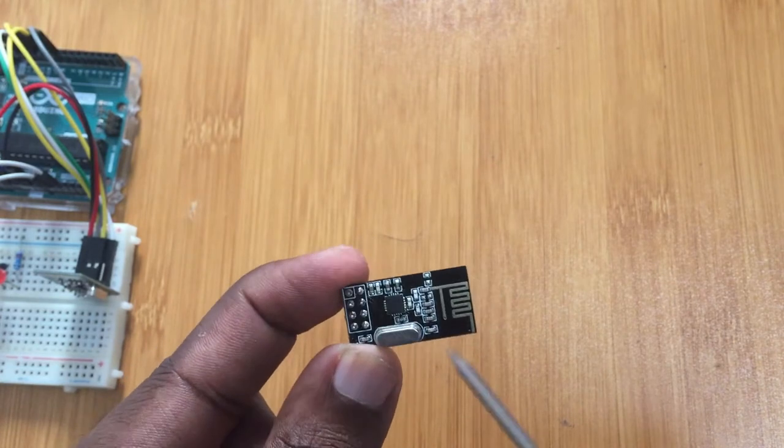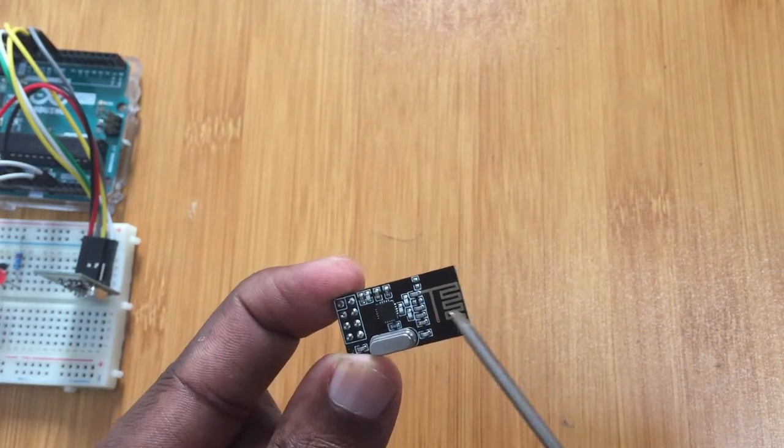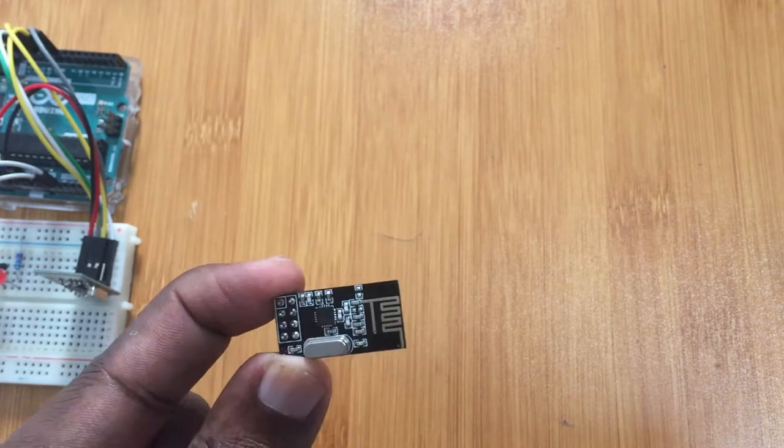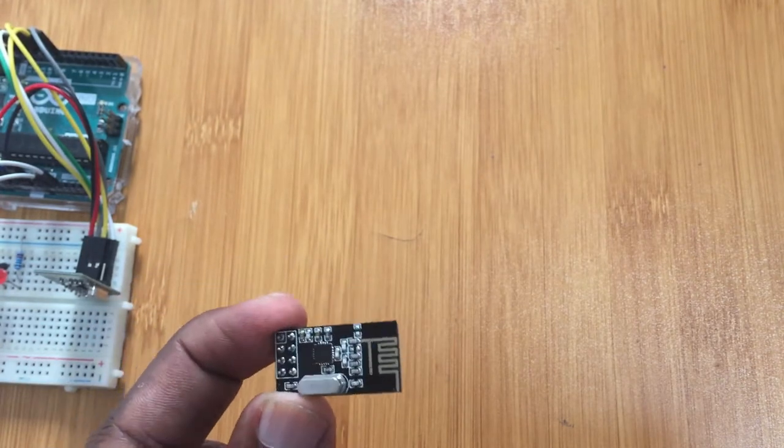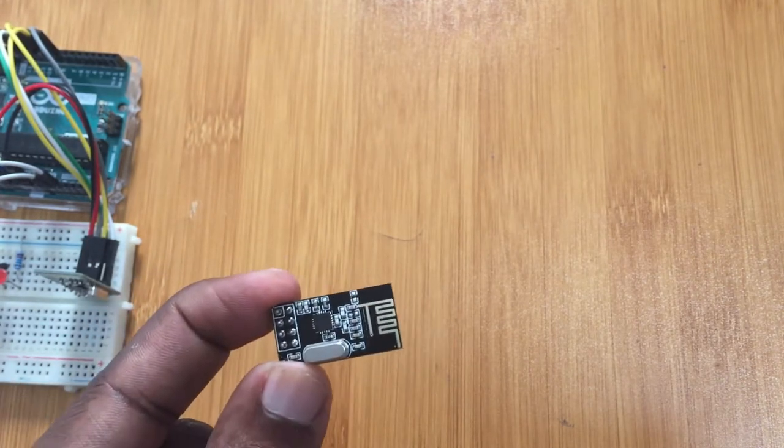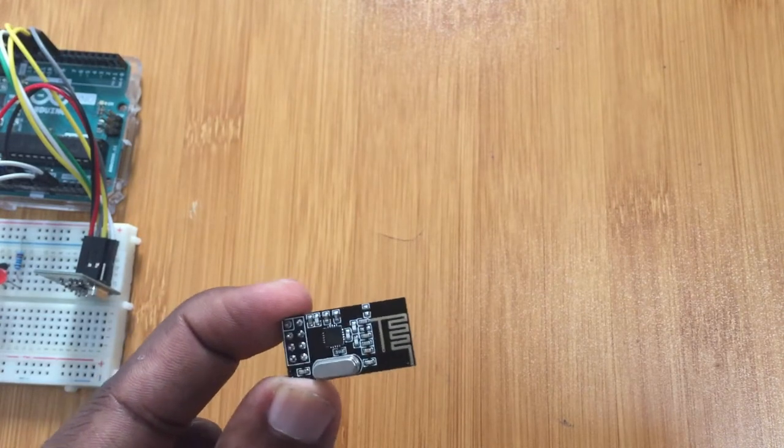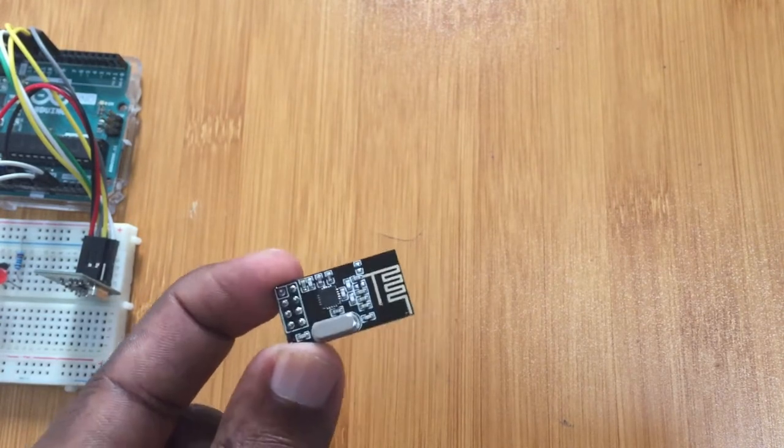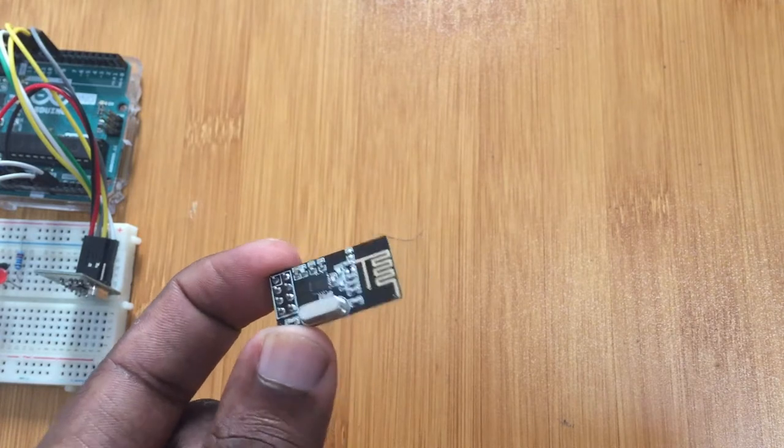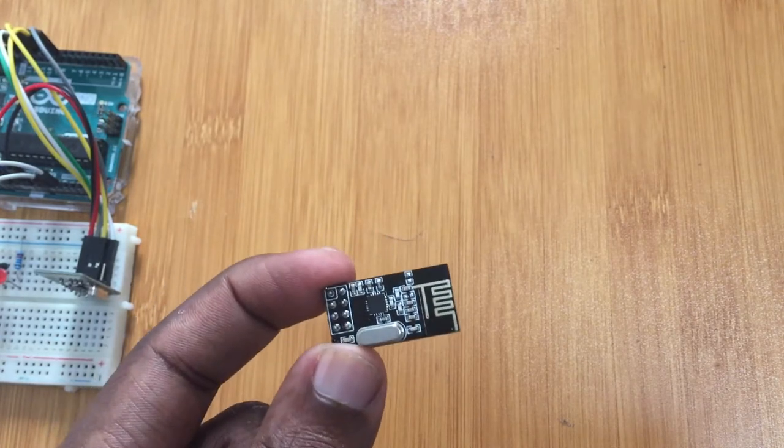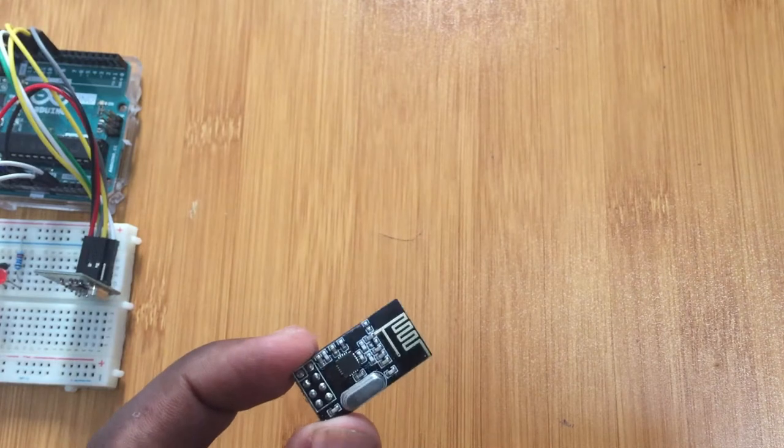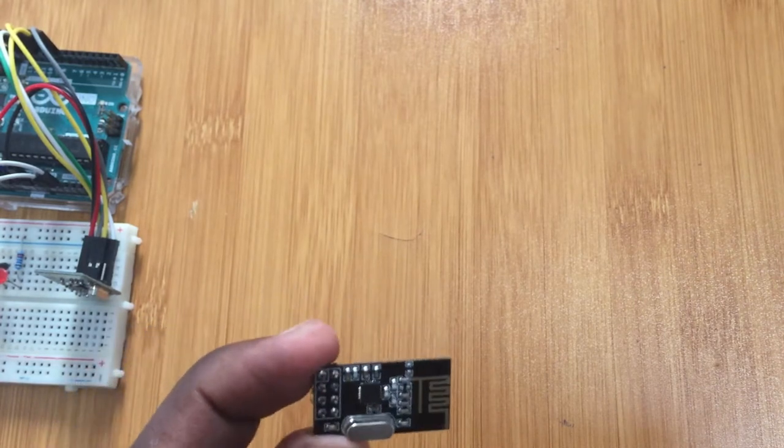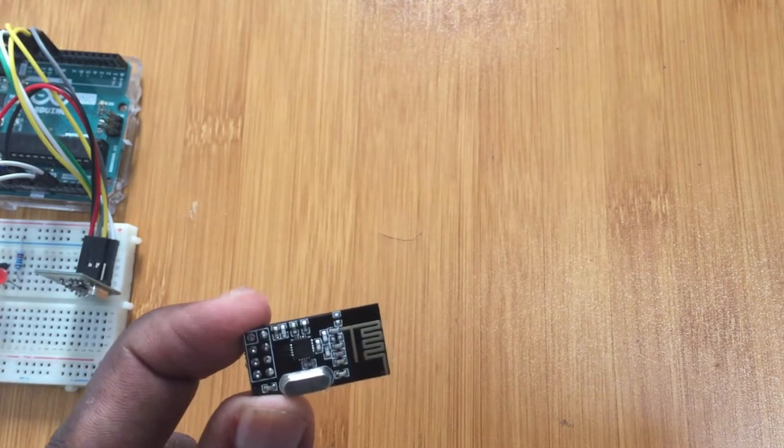It has an onboard antenna, and there's another version which uses an external IPX antenna. The onboard antenna is good for projects in a compact space but is limited in transmission range. This module has a transmission range of around 100 meters.